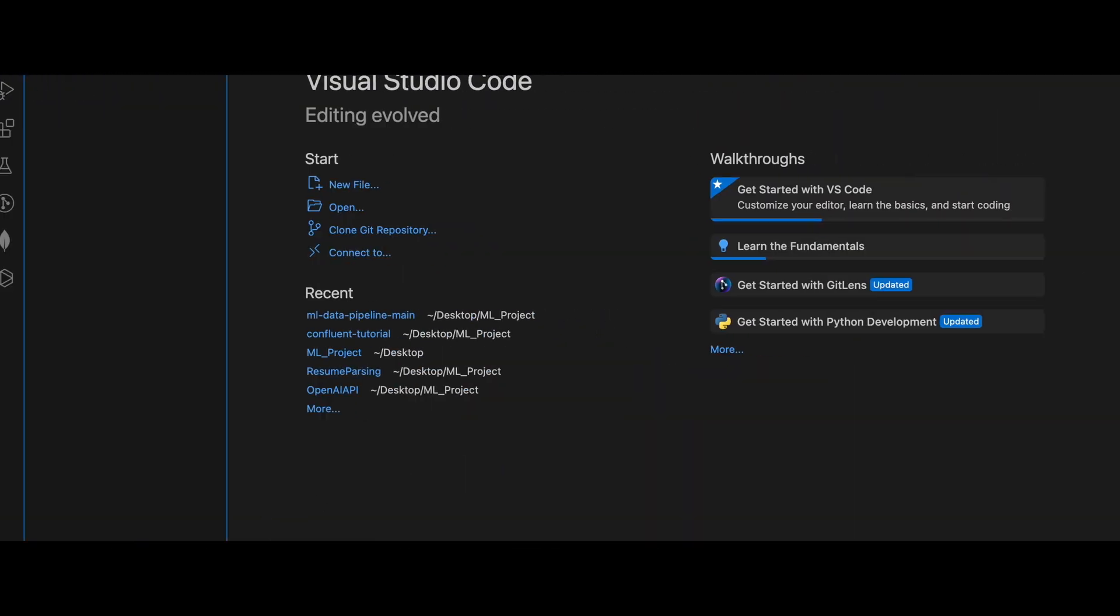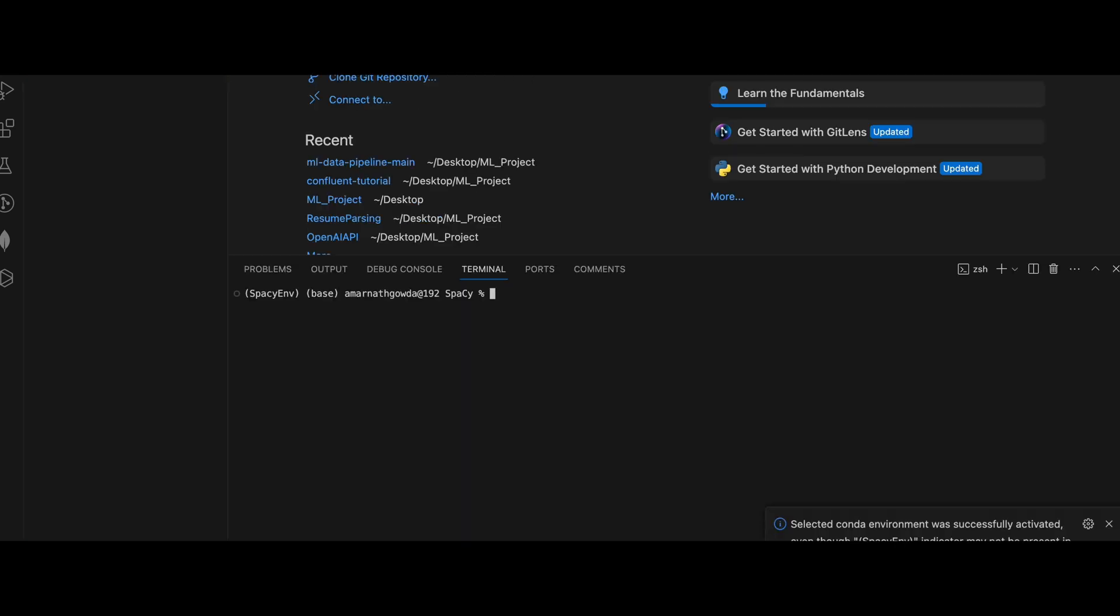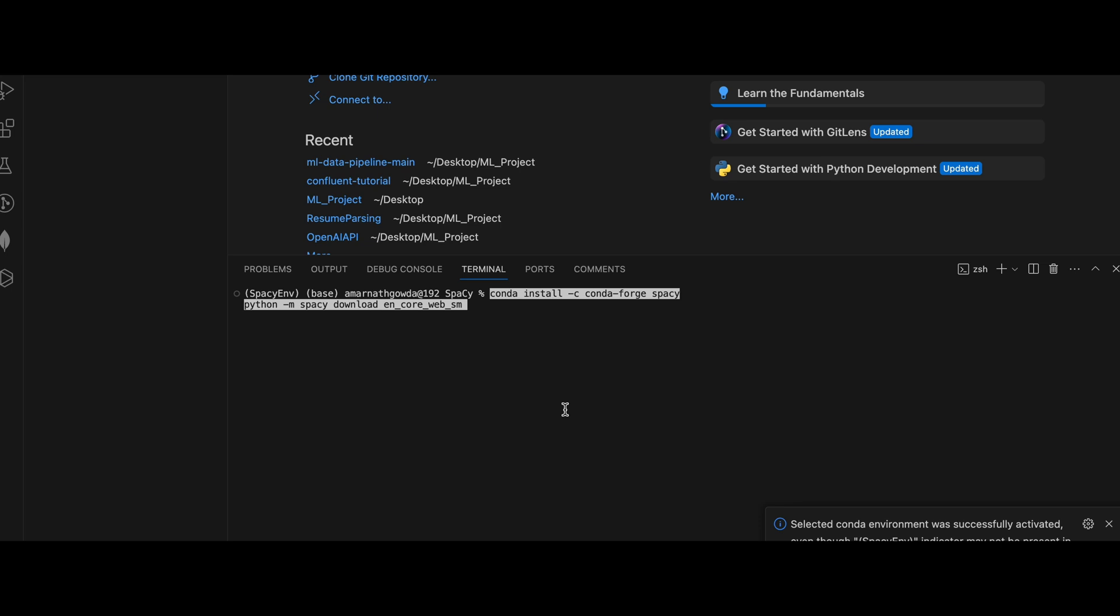Here you can paste your command and enter. It will install the spaCy library in your virtual environment.